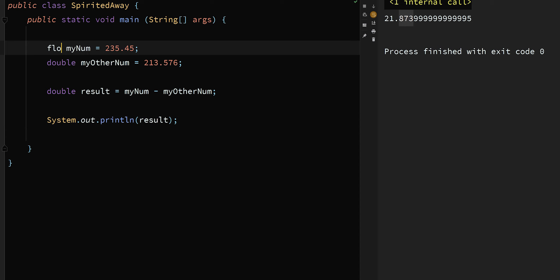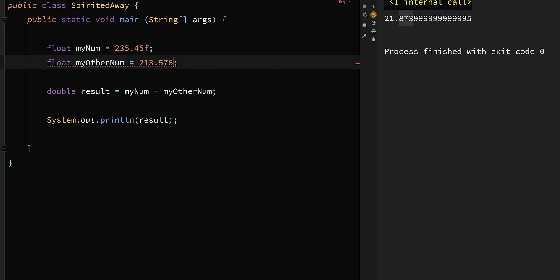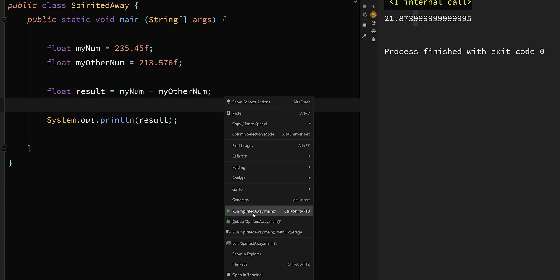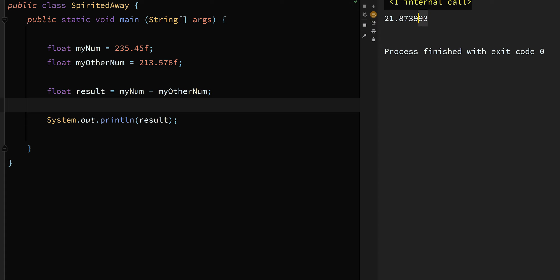The other interesting thing is if I change these to float, we see something different. As a float we might see up to seven digits, with rounding. Running it gives a three at the end — and nowhere in the double result did I have a three; it ended with a five. So sometimes floats and doubles don't even match each other in terms of how many decimal places they go out to in their answers.